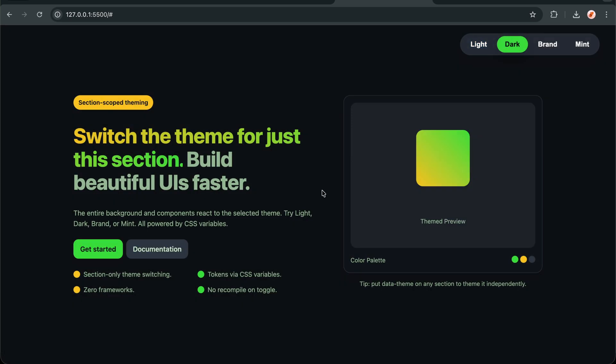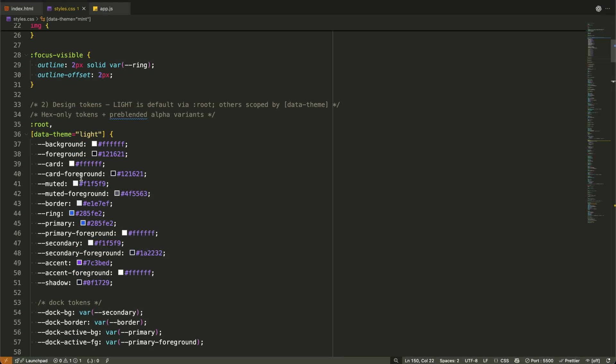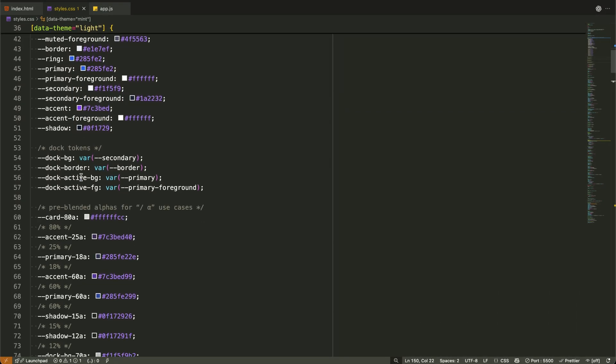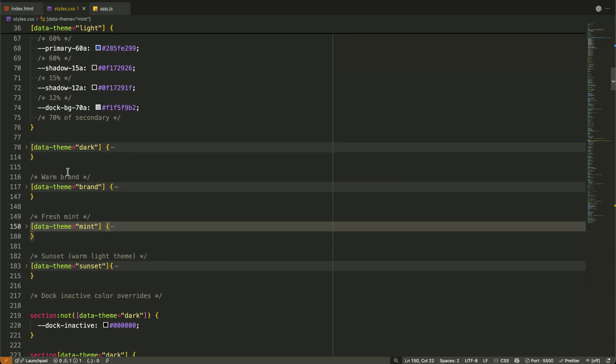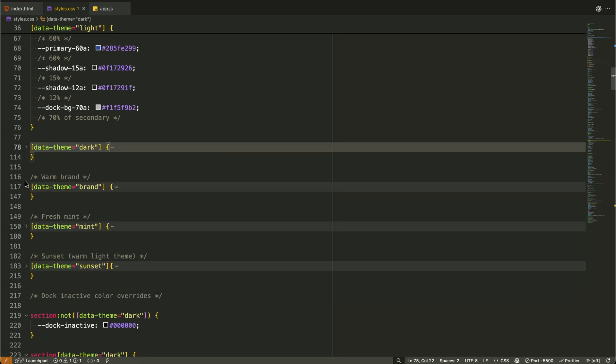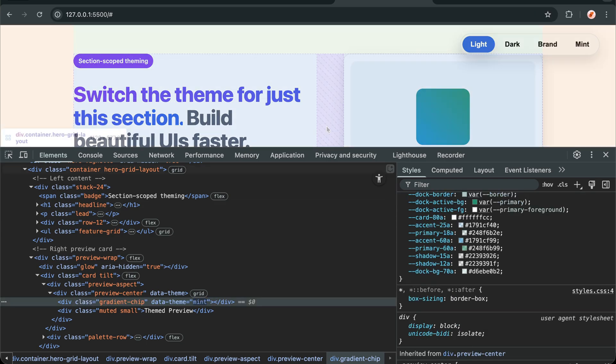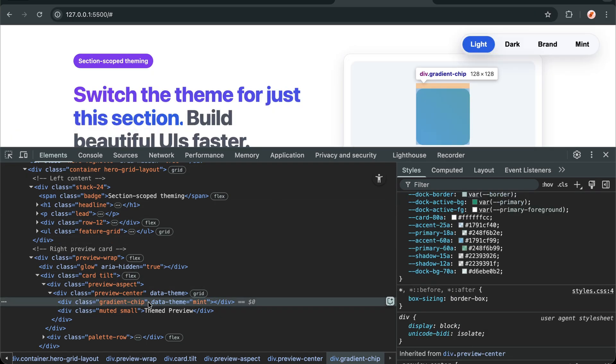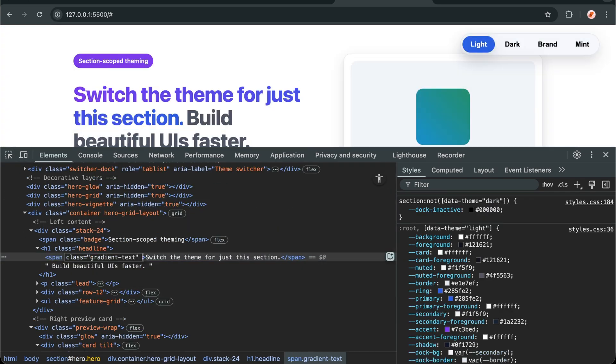Let me break down the CSS logic step by step. First, we define our base variables in the root and for the light theme. Then, for each additional theme, we create a new attribute selector block with the same variable names but different color values. The beauty of this approach is that when we change the data theme attribute on our section, all the elements using those CSS variables automatically update. No JavaScript style manipulation, no class name toggling, just pure CSS doing what it does best.